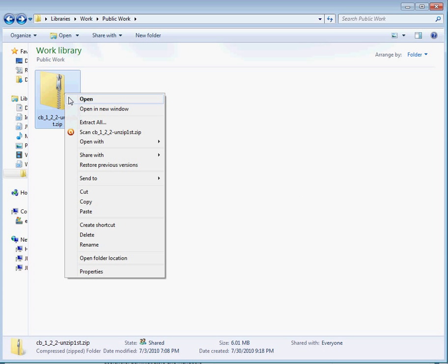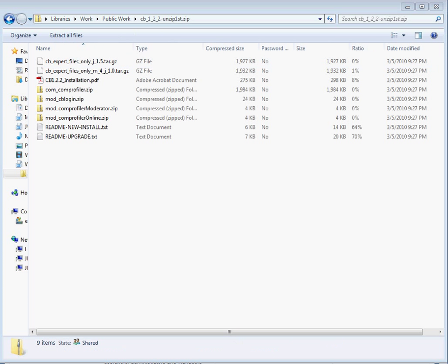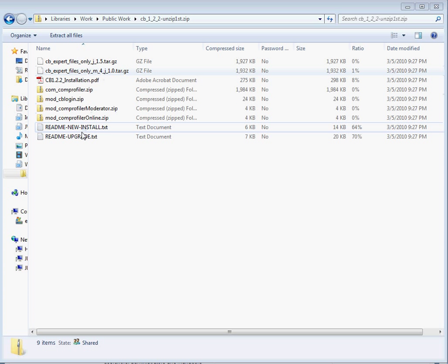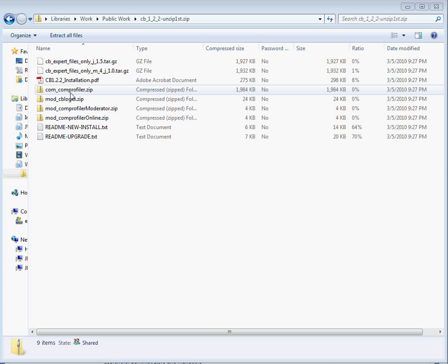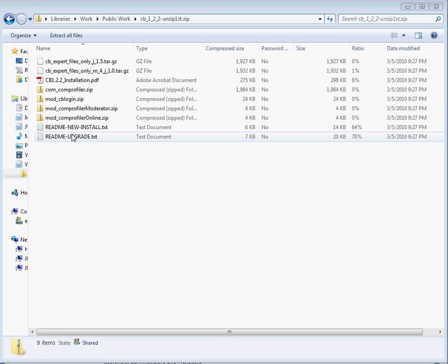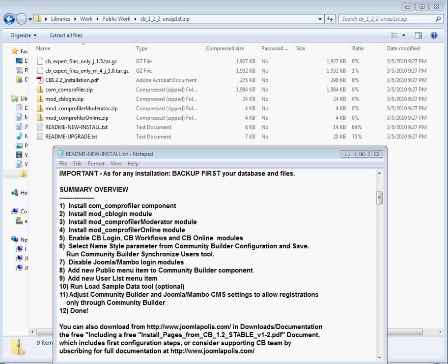We need to open the zip file. When it's open, you're going to notice a bunch of files. The main ones important to us are comprofiler, cblogin, comprofiler moderator, and comprofiler online. The other important one here is readme.newinstall.txt. I'll leave it on for a couple seconds so you can pause it for reference.